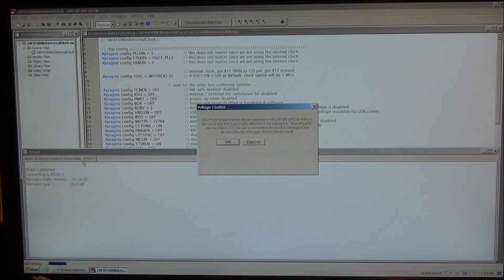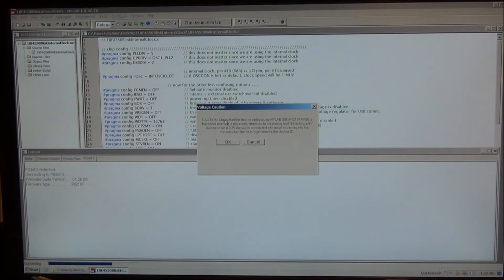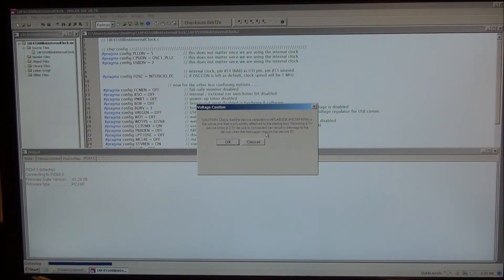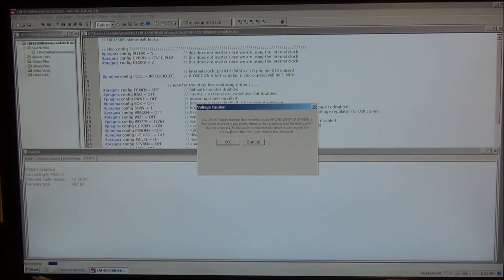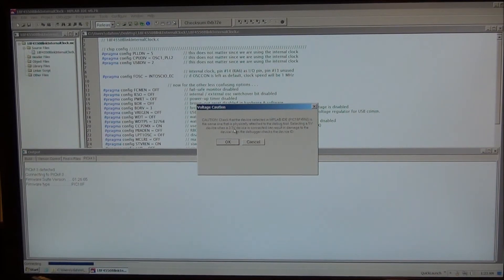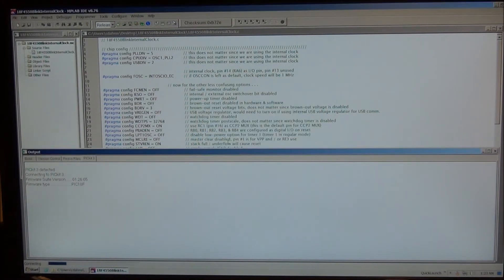We'll get some messages on the output window here as well as this voltage caution message. What this message here is telling us is that if we had selected a chip from within MPLAB that was a 5-volt chip, but we connected the PICkit 3 to a board with a 3.3-volt chip on it, that we could harm the chip. But that's okay. We know we're connecting to a 5-volt chip, so we're not going to hurt anything. So we can choose OK.